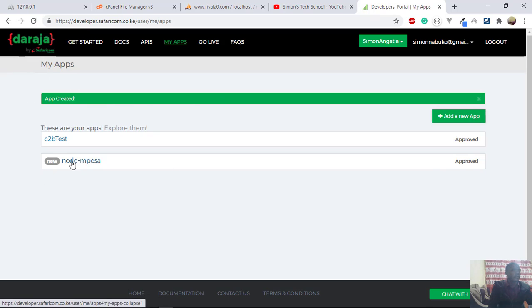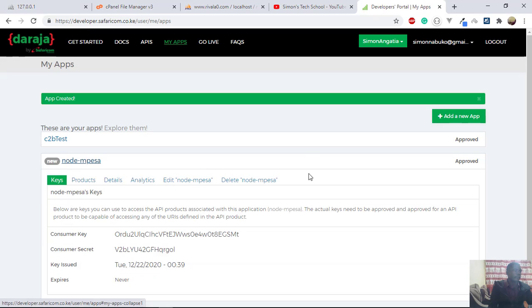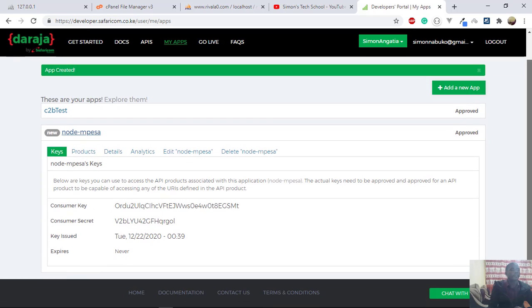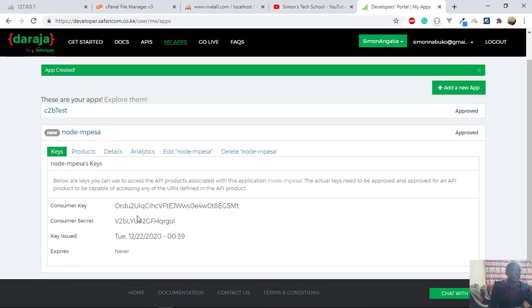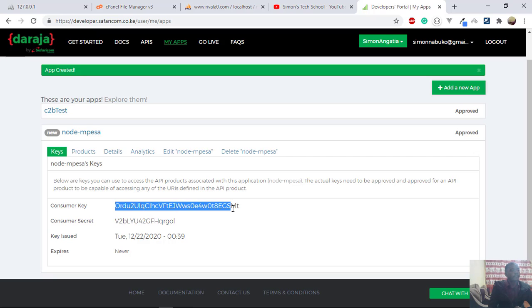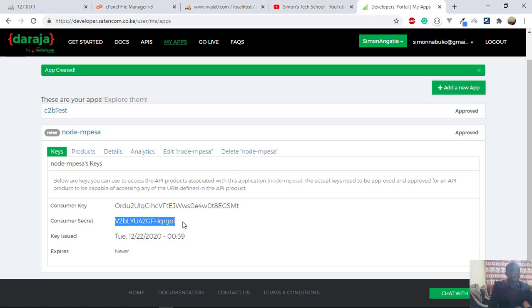And it will tell you that app has been created. And sure enough, you can see this is a new app. And after creating that, you find out that they have given you the consumer key and the consumer secret. So the consumer key acts as your username, and the consumer secret acts as your password.